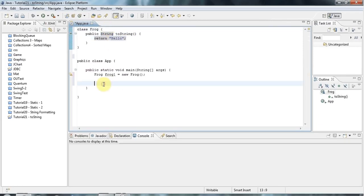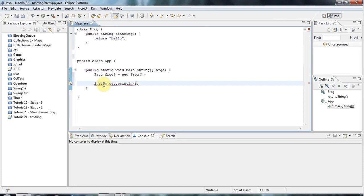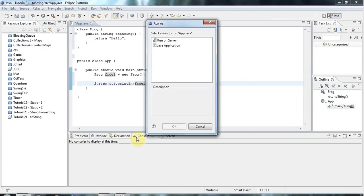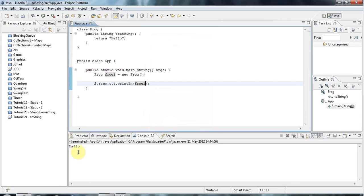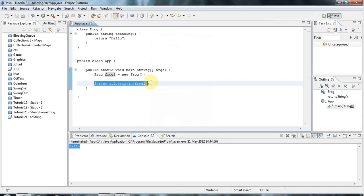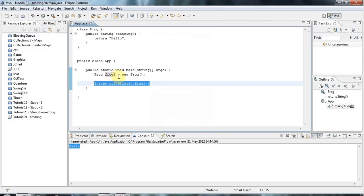And if now, if I do sysout down here, so ctrl space, and if I now do sysout on my frog1 like this, and I run this as a Java application, it's going to actually output hello.